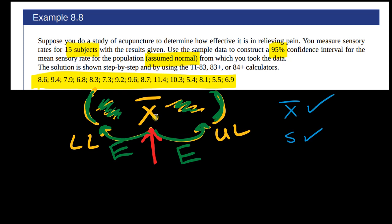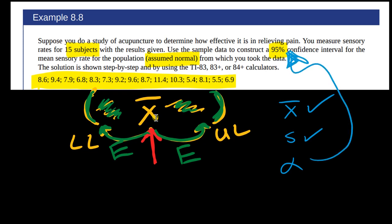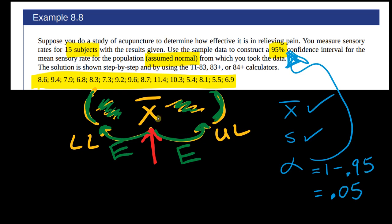Alpha has everything to do with the confidence level. It's always equal to 1 minus whatever your confidence level is — so 0.95 in this case, expressed as a decimal. So alpha is 1 minus 0.95, which is 0.05. If you're doing a 90% confidence interval, alpha would be 1 minus 0.9, which is 0.1. If you're doing a 97% confidence interval, then alpha would be 0.03. It's always 1 minus whatever your confidence level percentage is.